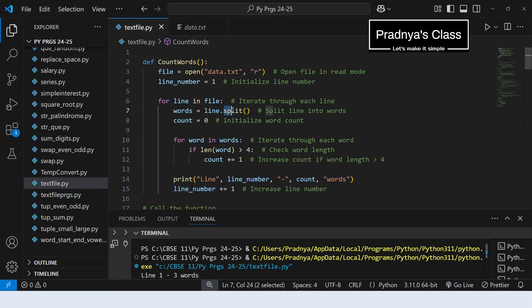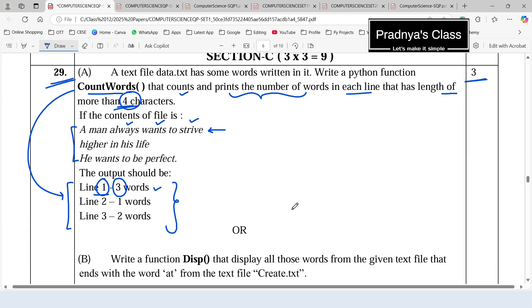While dealing with text file, the split function is very important — you will be using it in all the programs. Generally you need to count the words or print the words based on some criteria, so first we have to split the line into words.